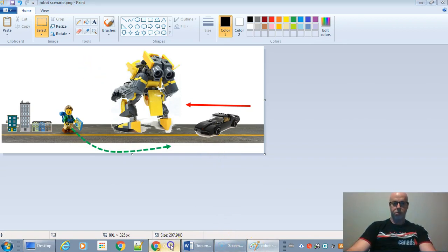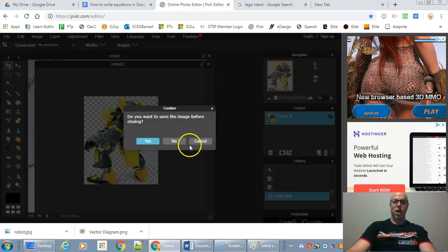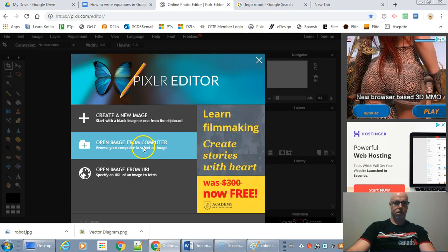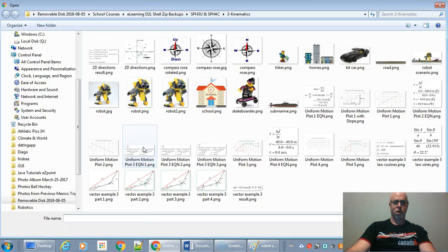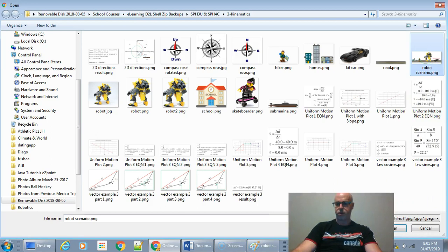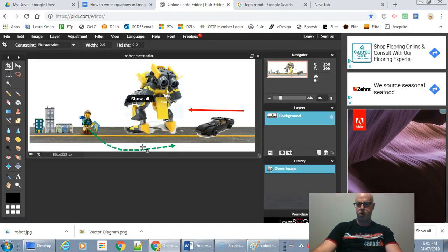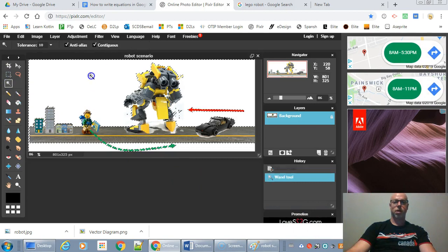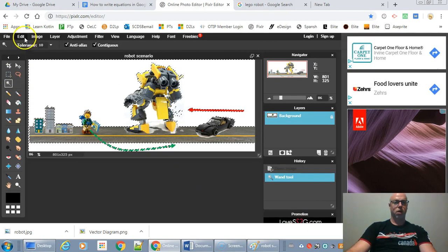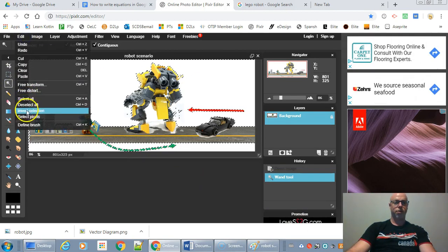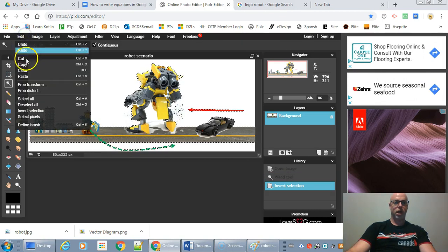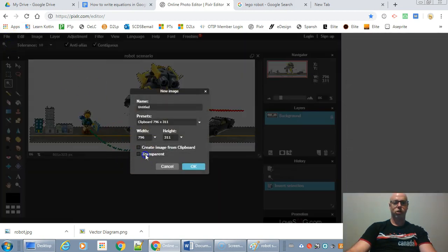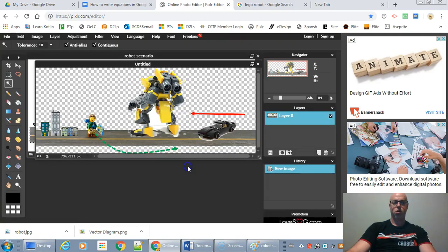So what I'd probably do is go back online. And I would probably load this up. I'm going to open the image from my computer. I'm going to grab this robot scenario. And I'm going to make this a transparent diagram as well. So I'm going to click the magic wand on it. I'm going to go Edit, invert the selection. Edit, Copy, File, New Image, Transparent, Create, Clipboard.